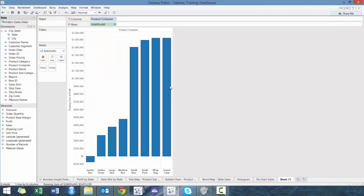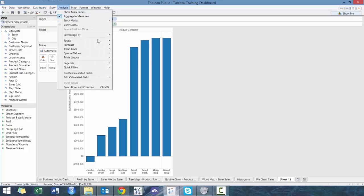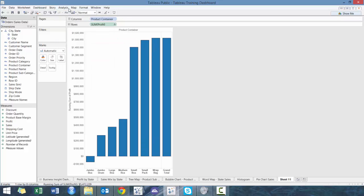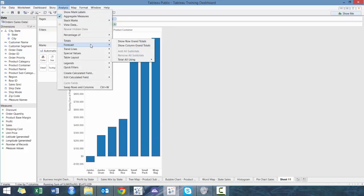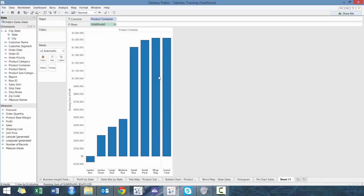You can see the nice running total. I've also already defaulted adding the row total, but if I didn't, you can go to totals, row grand total. So now we have the grand total.